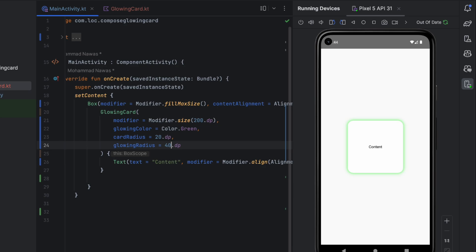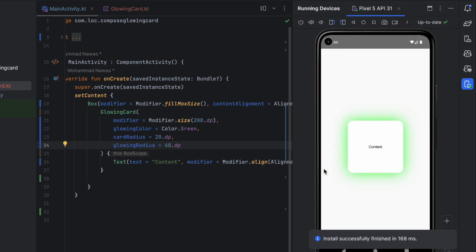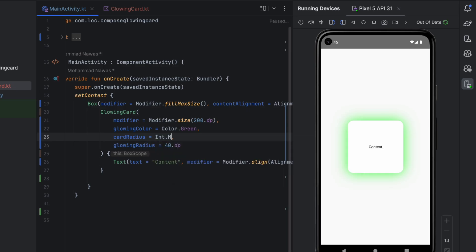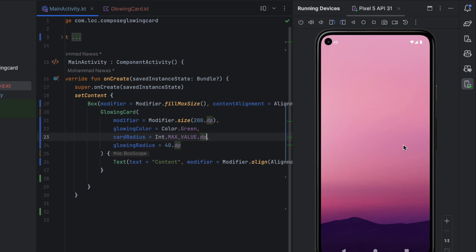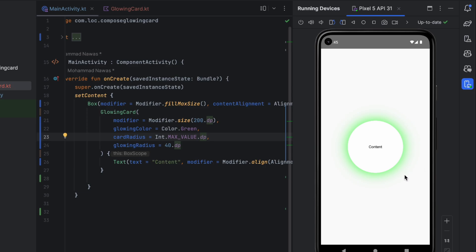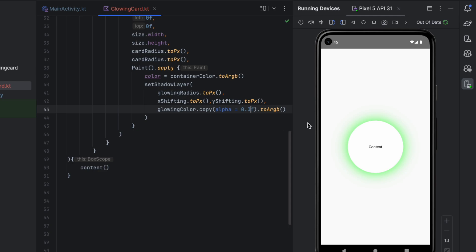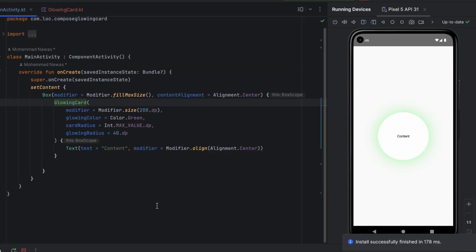If you want to make this a circle, you can simply change the cardRadius to a very high value — for example, Int.MAX_VALUE.toDp(). This will turn the card into a circle. Let's see — as you can see it looks like a circle. With an alpha of 0.3f it looks really good. You can just play around with this, and that's your glowing card.